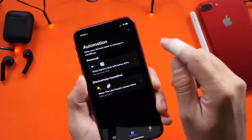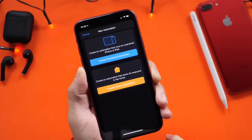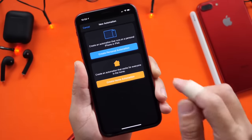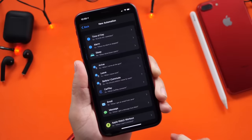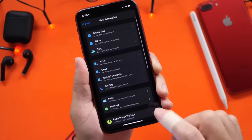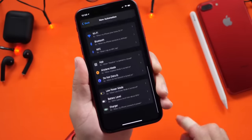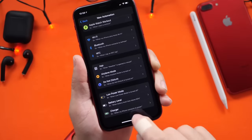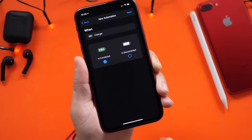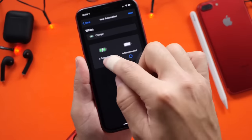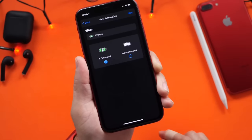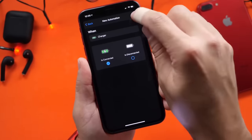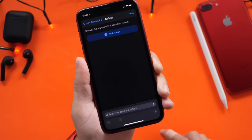Right here, you want to click on the plus icon to create a brand new automation. Right here, create a brand new personal automation. Scroll all the way down and you'll find the Charger option right here. Make sure "Is Connected" is selected right there, and then click Next.